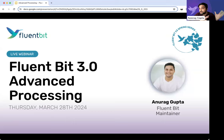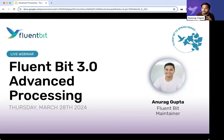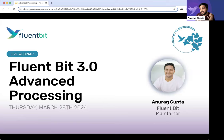Traditionally, while FluentBit has always been known for the log side, we're really emphasizing a lot of the metrics and traces piece, a lot of OTEL compatibility, some of the SQL processing and the metrics-trace processing. So today we're going to talk about processing in a 101 format, then talk a little bit about 3.0, and we're going to do a bunch of demos.